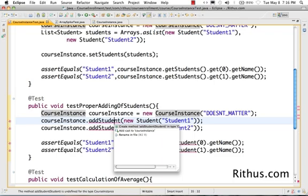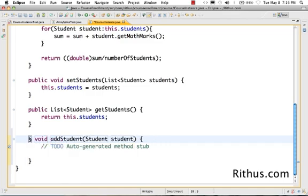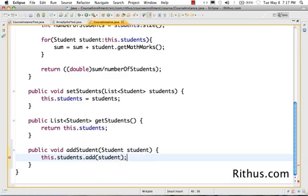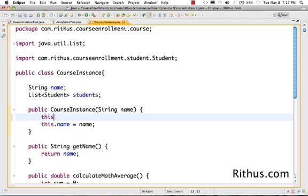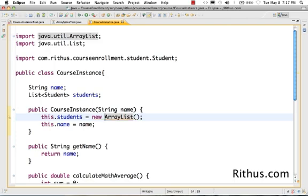Let's change this code, create these interfaces, and see what happens. I'm going to create a method: add student, void, student. Now what I want to do is this dot students dot add student. I also want to initialize it in the constructor, so I'll say this dot students equals new ArrayList. In the constructor, when the class is created, we create a new list and assign it to students.